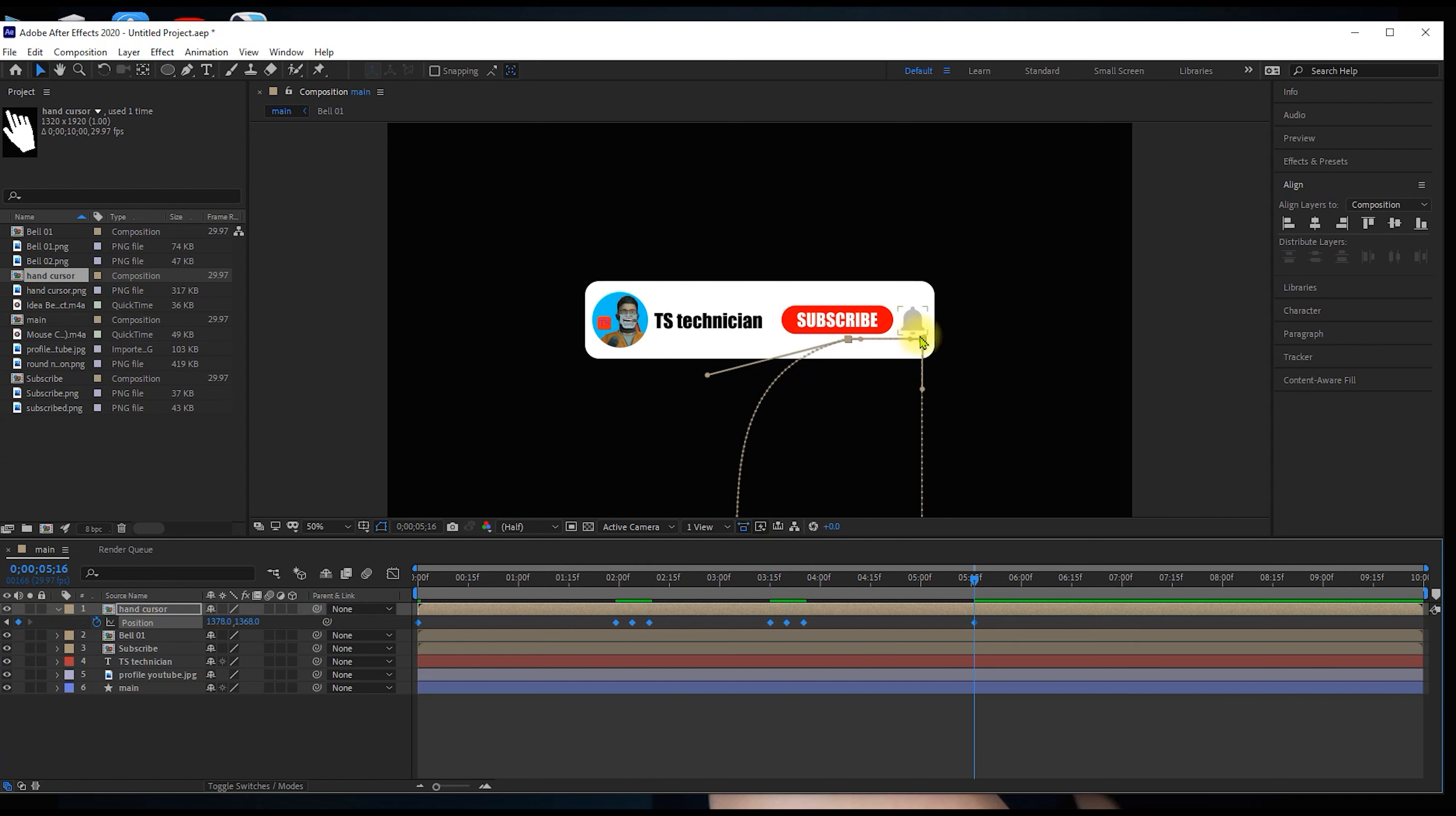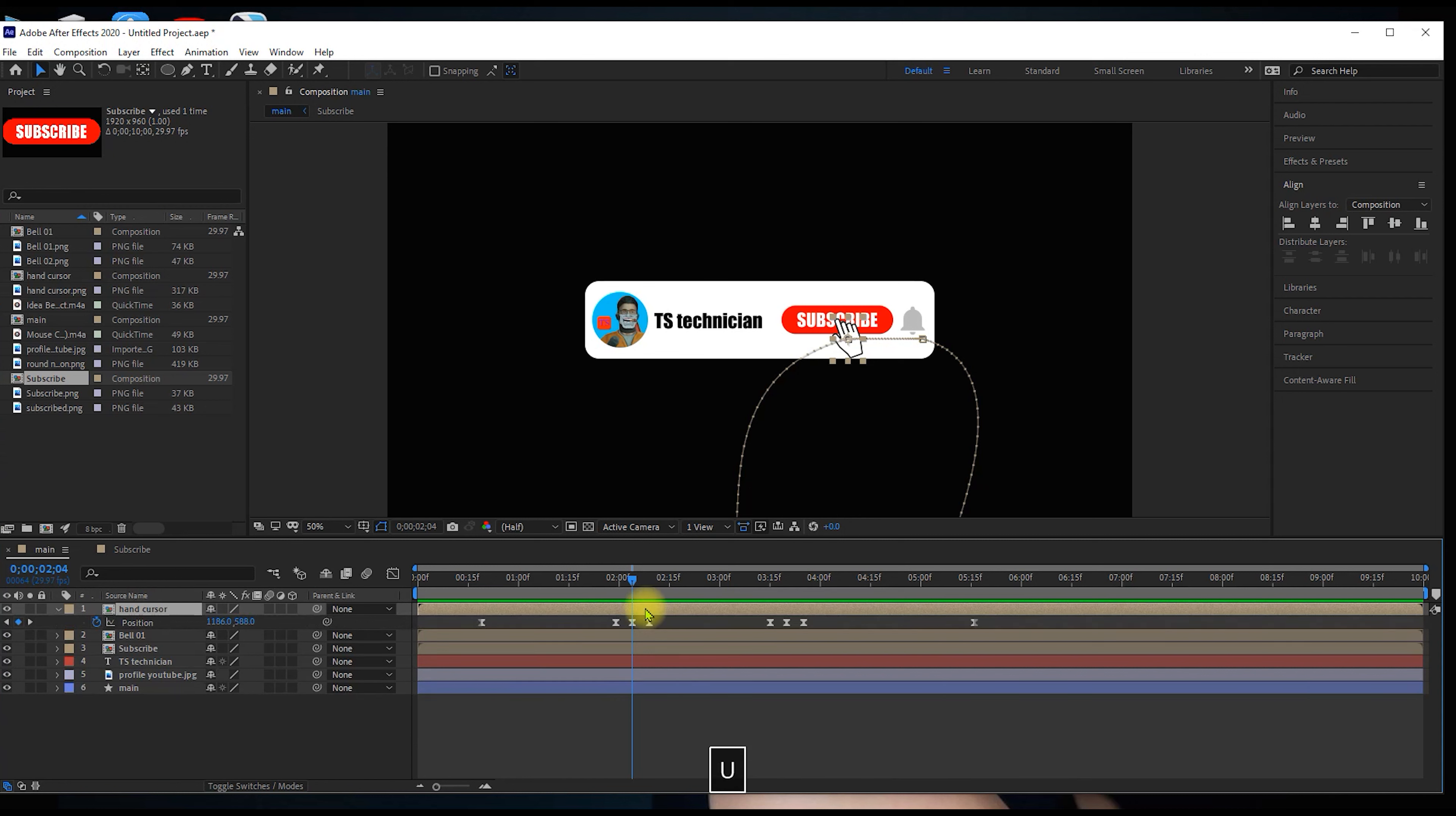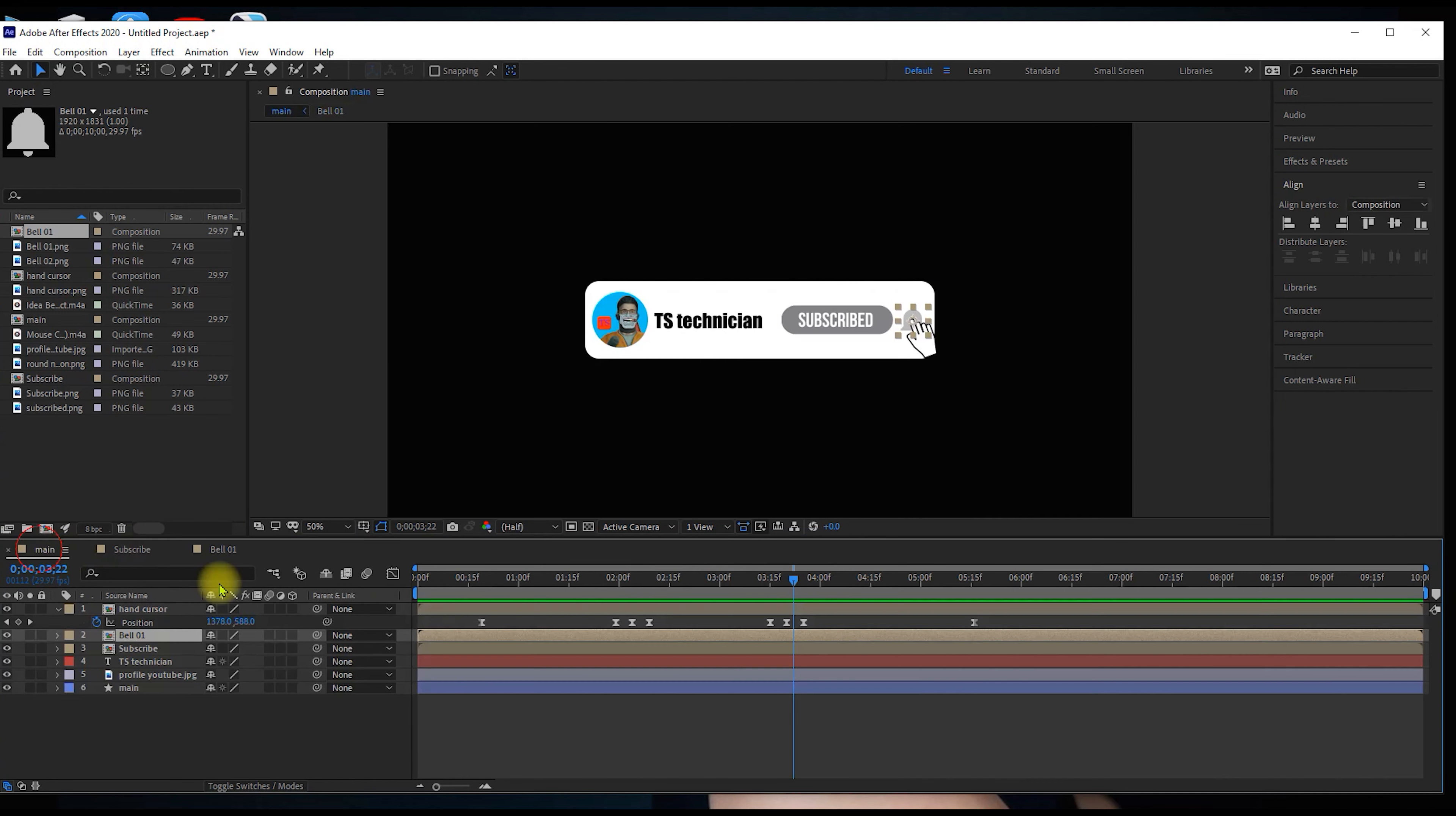Press F9 for easy ease. If you want to change the duration, you can adjust the keyframes. I will make it start a little faster. Press the subscribe button and press the bell icon. Press U key on the hand cursor to see the keyframes. Open the center keyframe. Press Shift and Scale to change the ratio and scale. Give it a small scale on the bell icon.